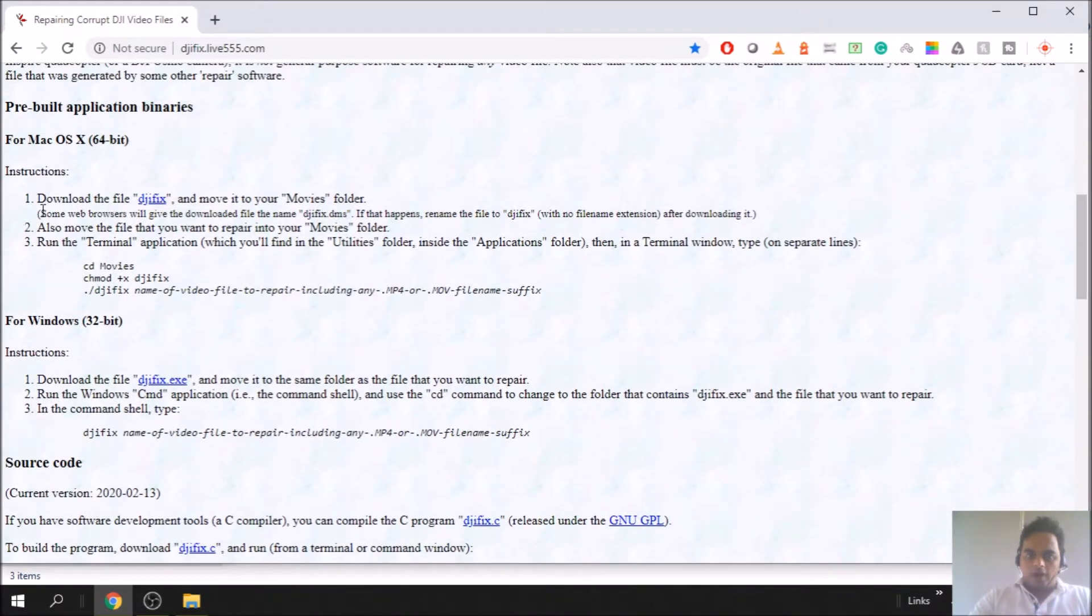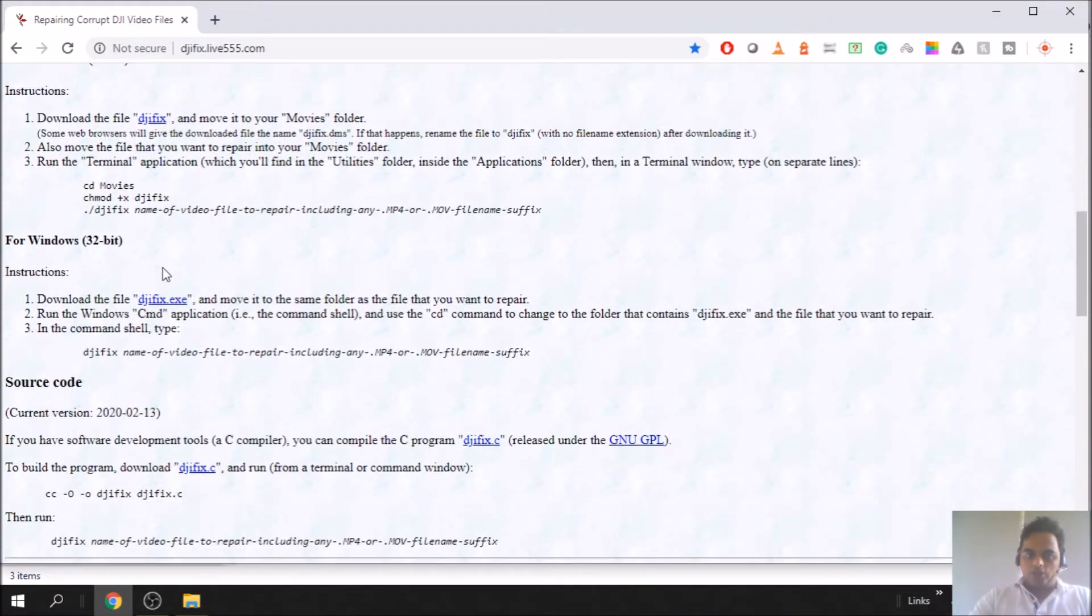If that doesn't work, then there is another way to download this file. There is an instruction for both Windows and Mac. We'll see the Windows version we are fixing.